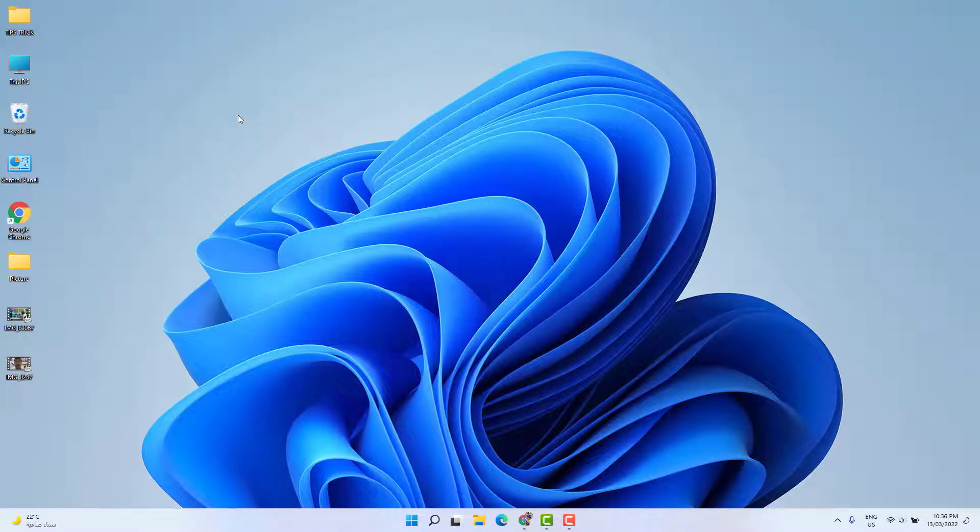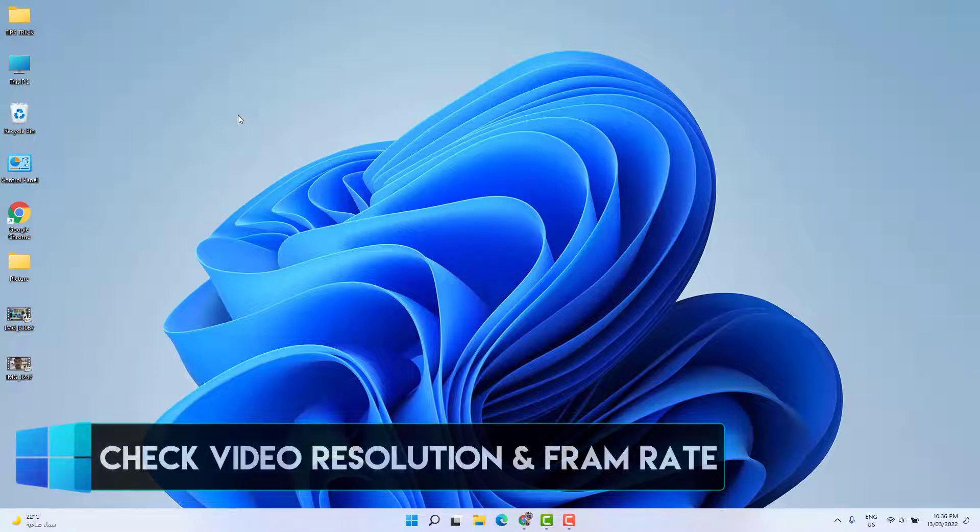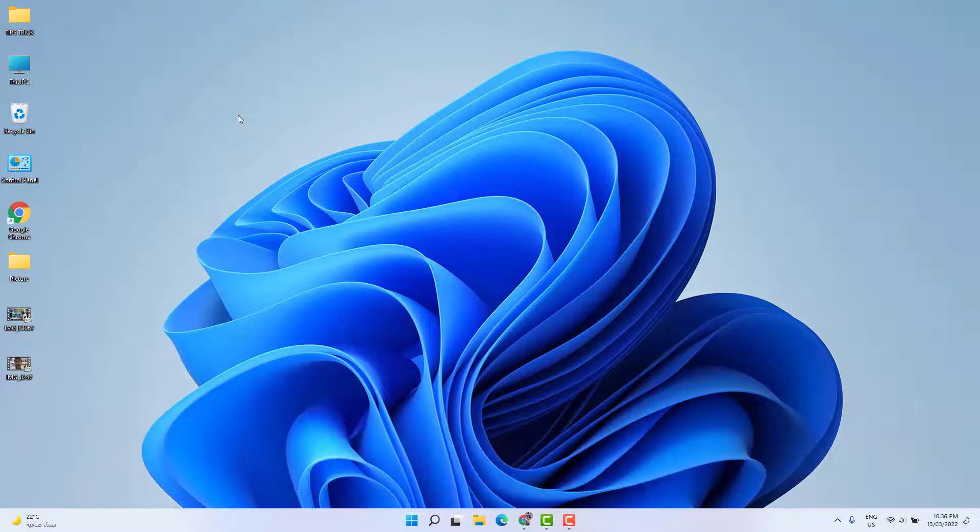Hello and welcome back to another tutorial. In this tutorial I'm going to share with you how to check any video resolution and frame rate in your Windows PC. So let's take a look how to do that.